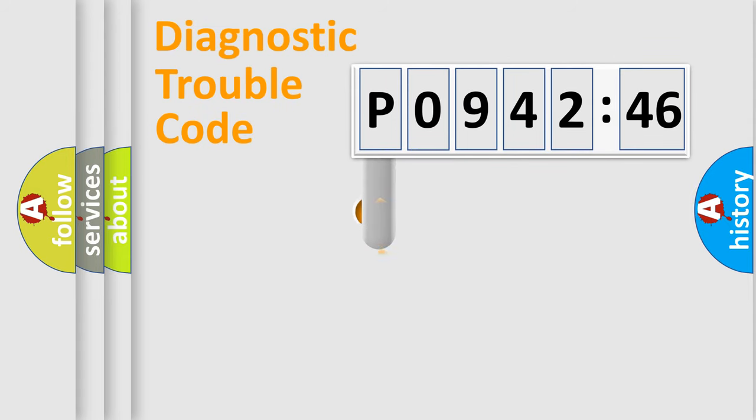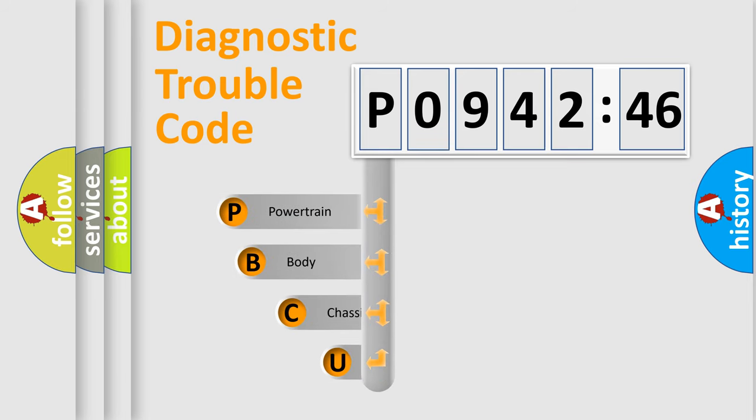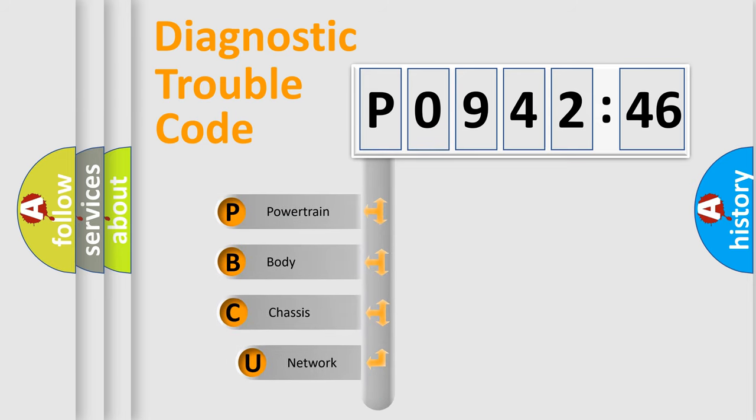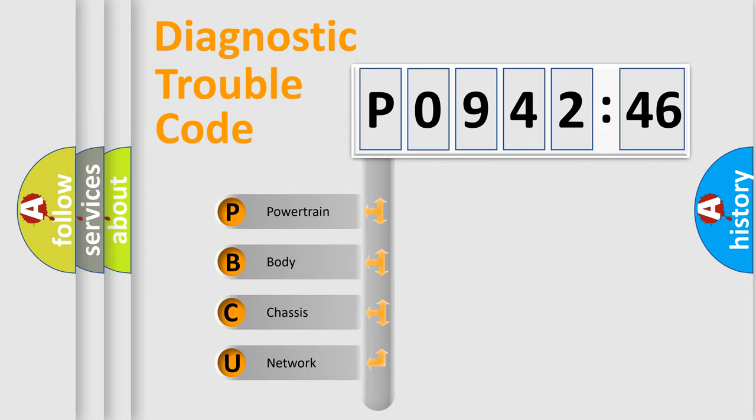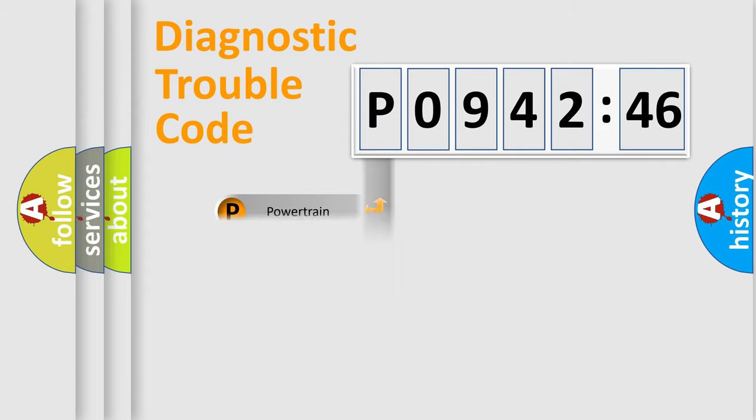First, let's look at the history of diagnostic fault code composition according to the OBD2 protocol, which is unified for all automakers since 2000. We divide the electric system of automobile into the four basic units: Powertrain, Body, Chassis, and Network.